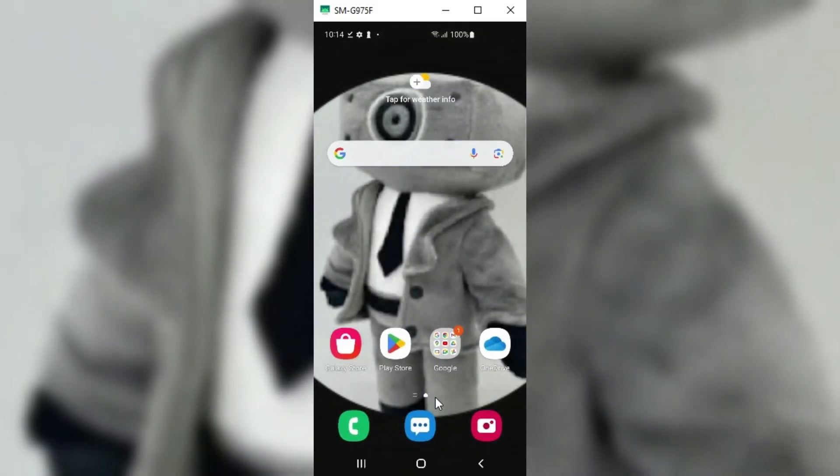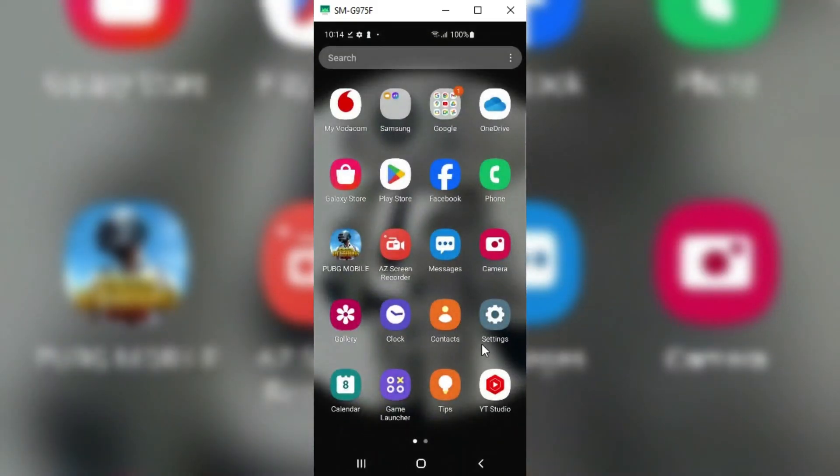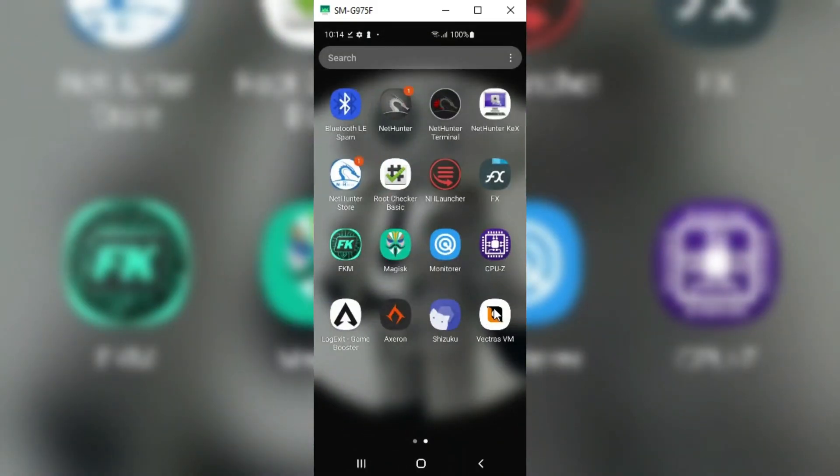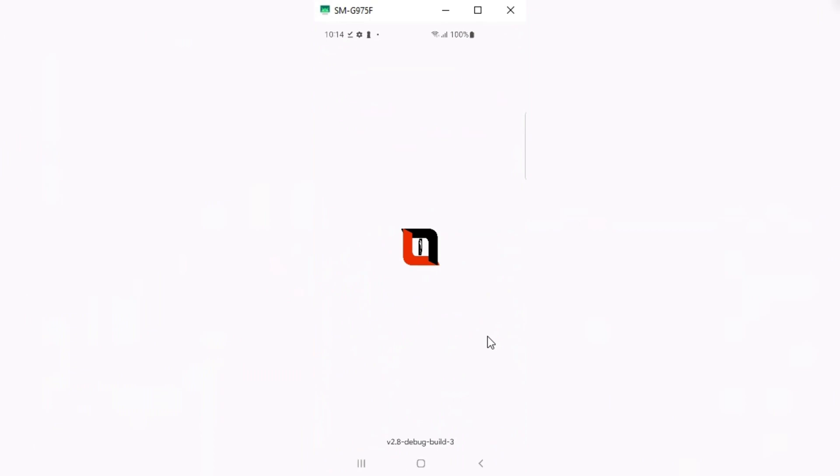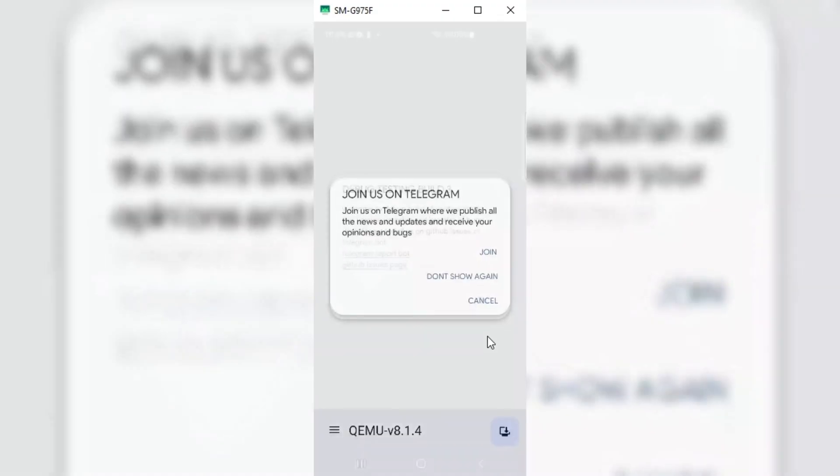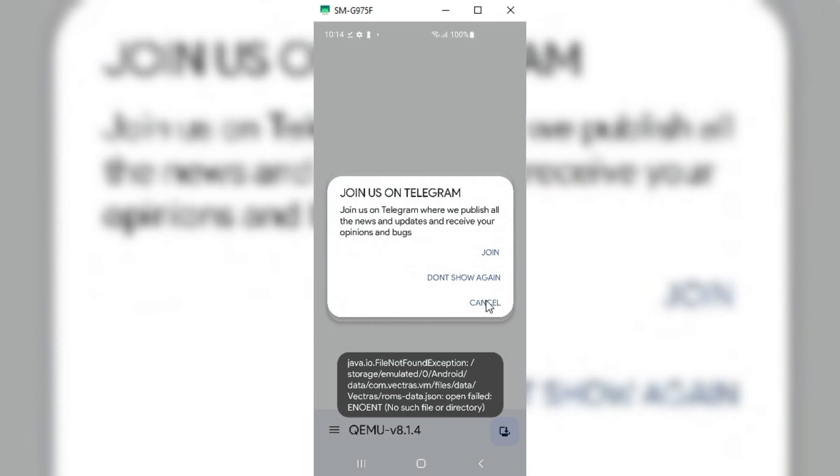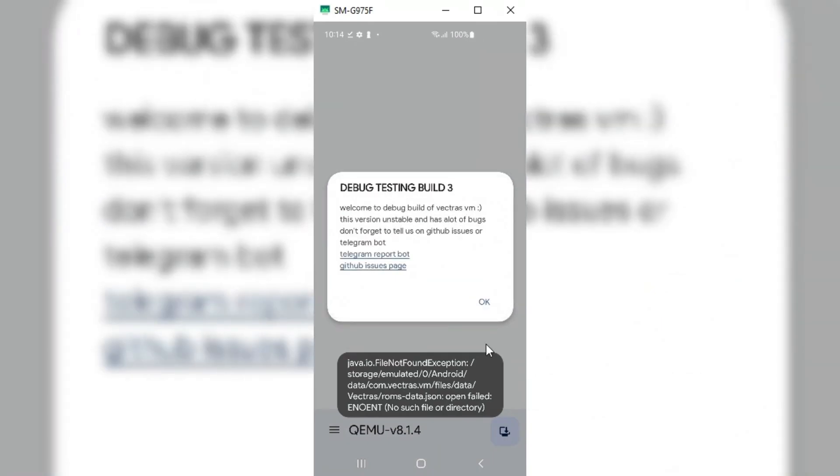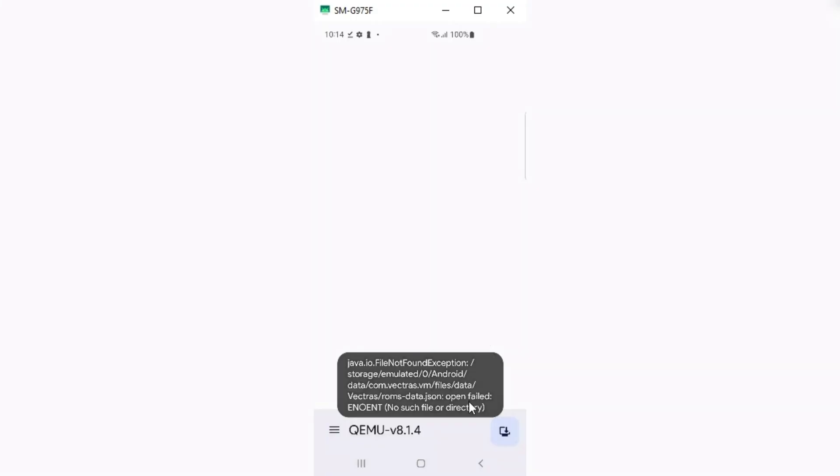Once your ROM is downloaded, simply reopen the Vectras VM app. Then hit again on the right corner and choose the macOS 10.5 in the ROMs manager, then hit Import.